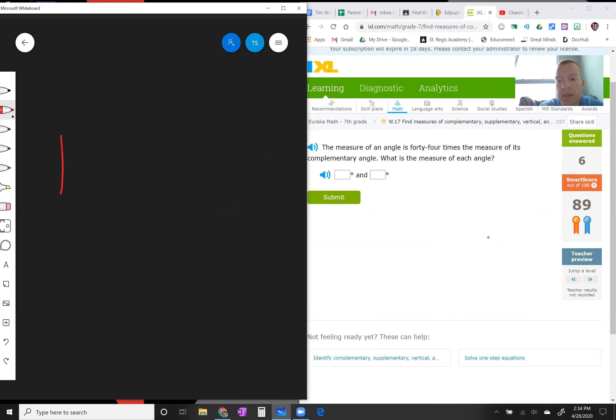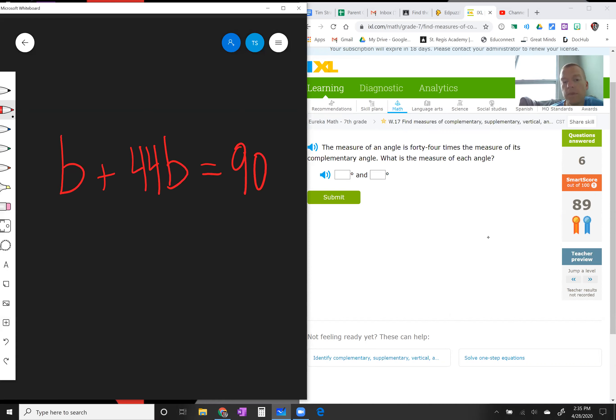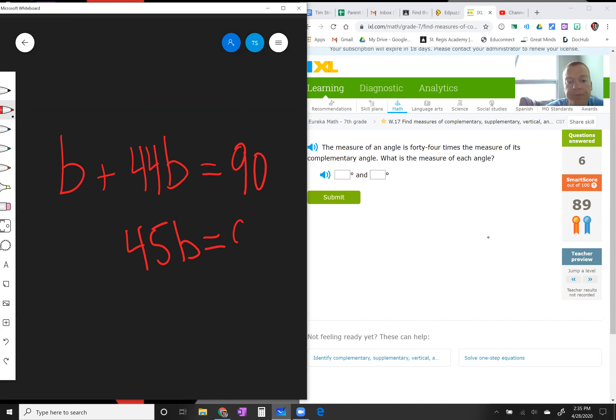Is 44 times the measure of its complementary angle, right? So b plus 44b, and together they equal 90. I always gotta do a little algebra. We got to put these together, so 1b plus 44b, you get 45b equals 90. If we divide this side by 45, we divide this side by 45.